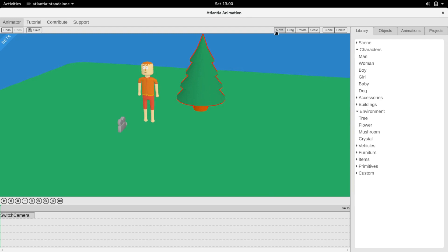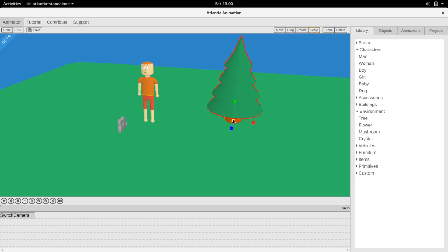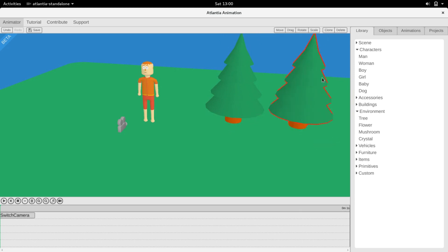Objects can be moved, dragged, rotated, scaled, cloned, and deleted.